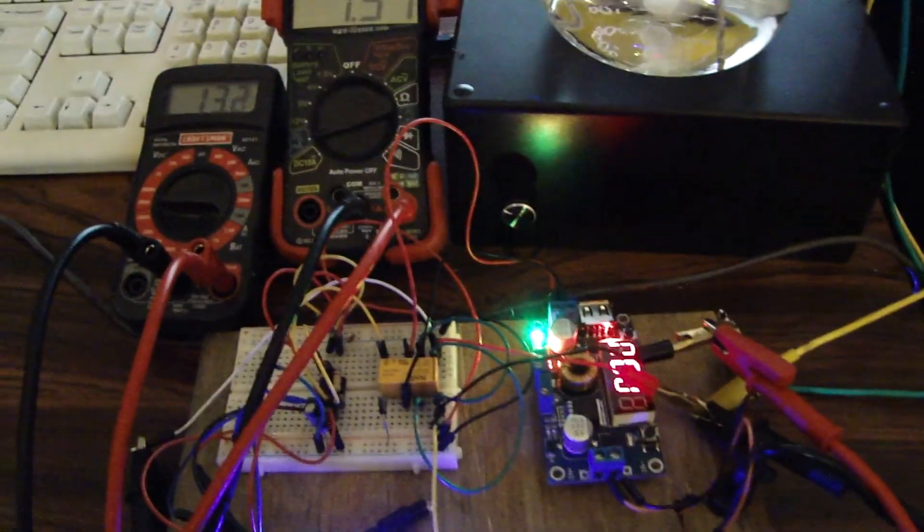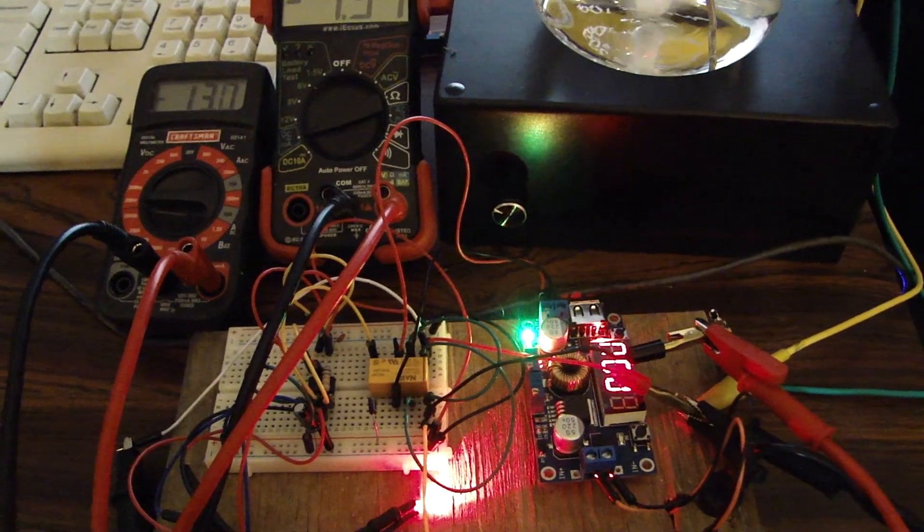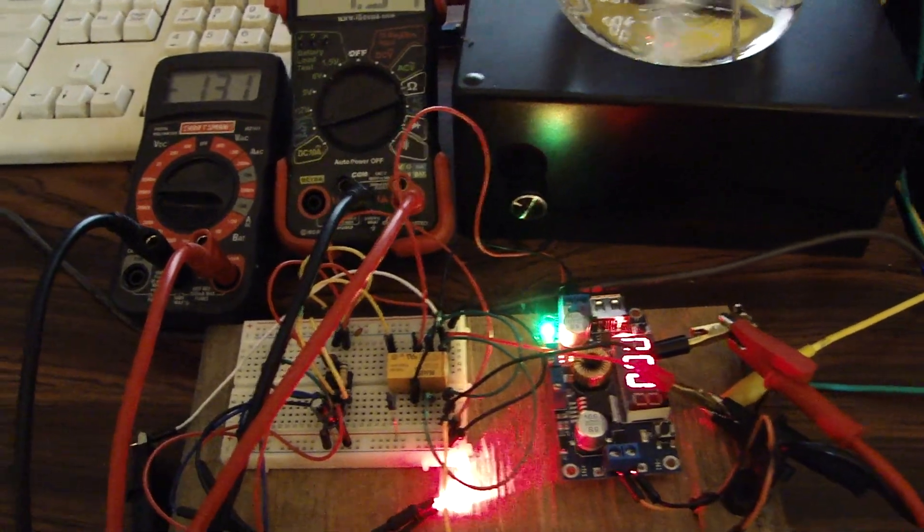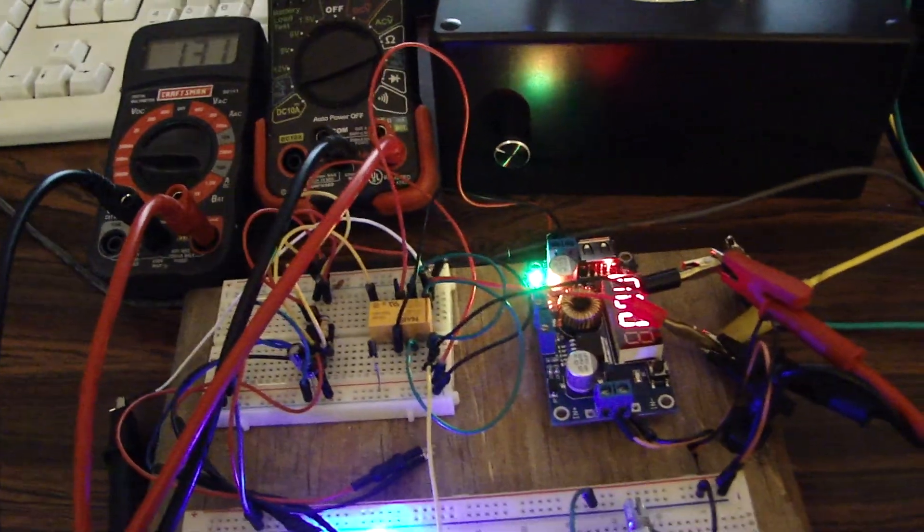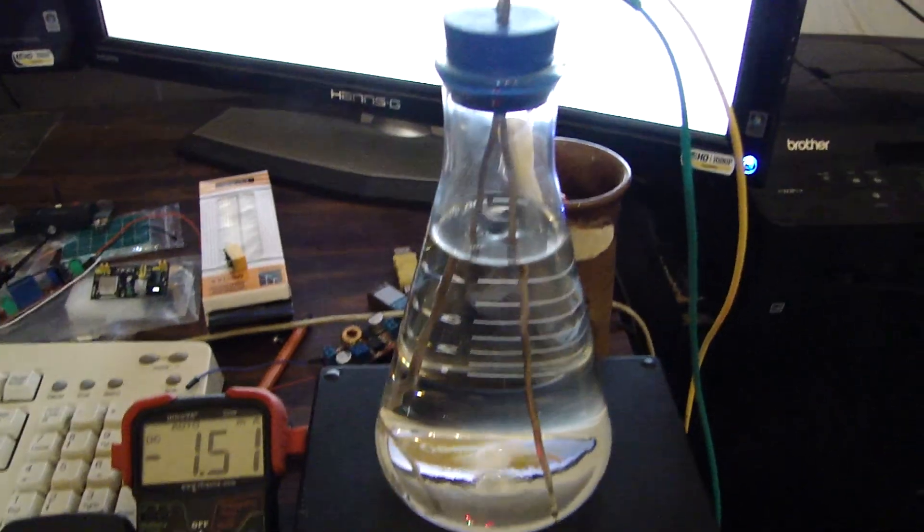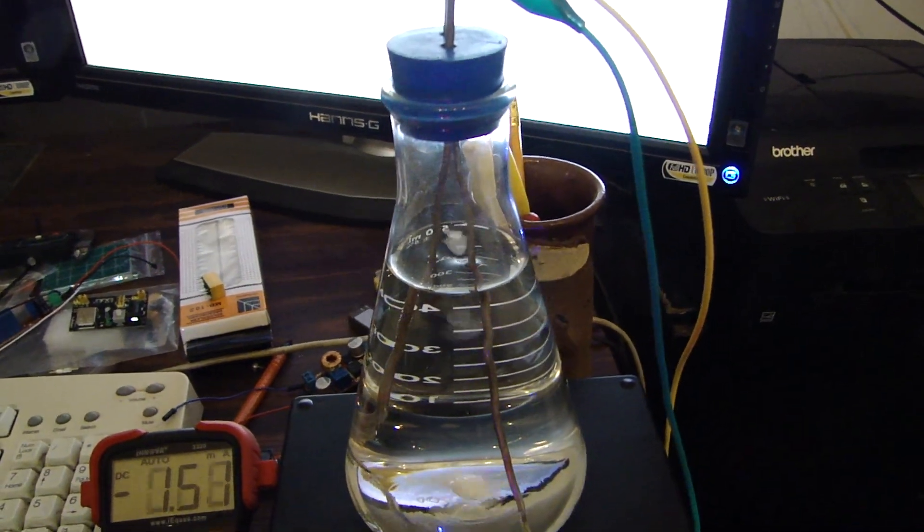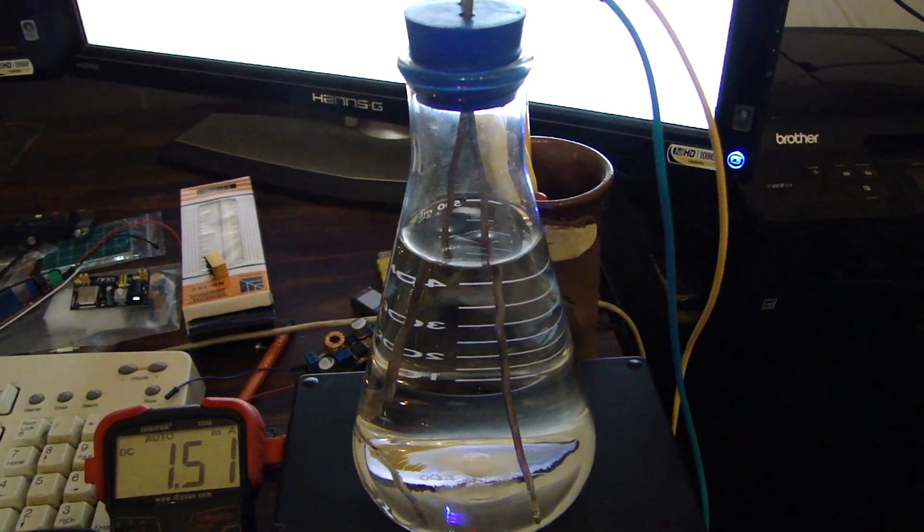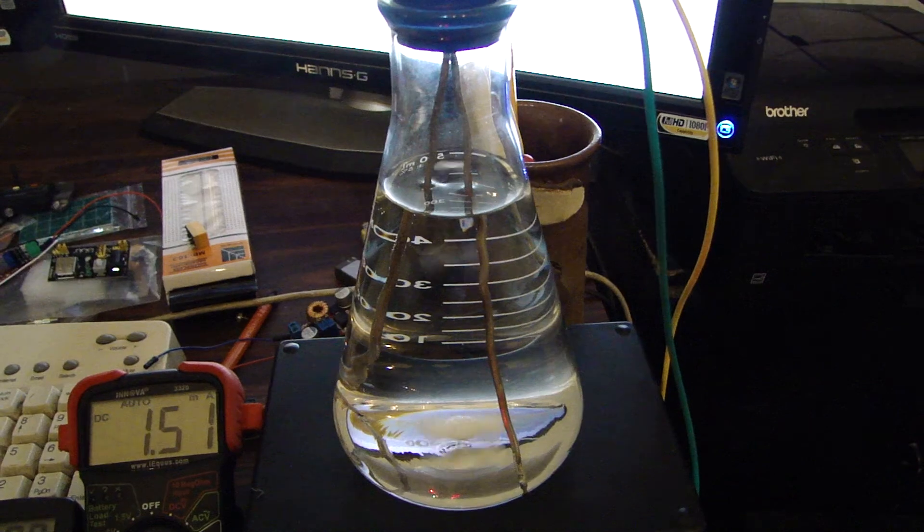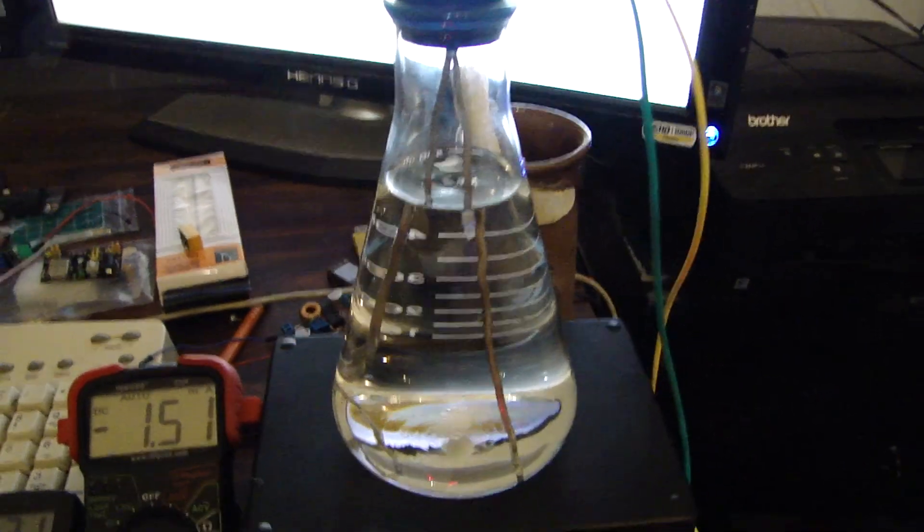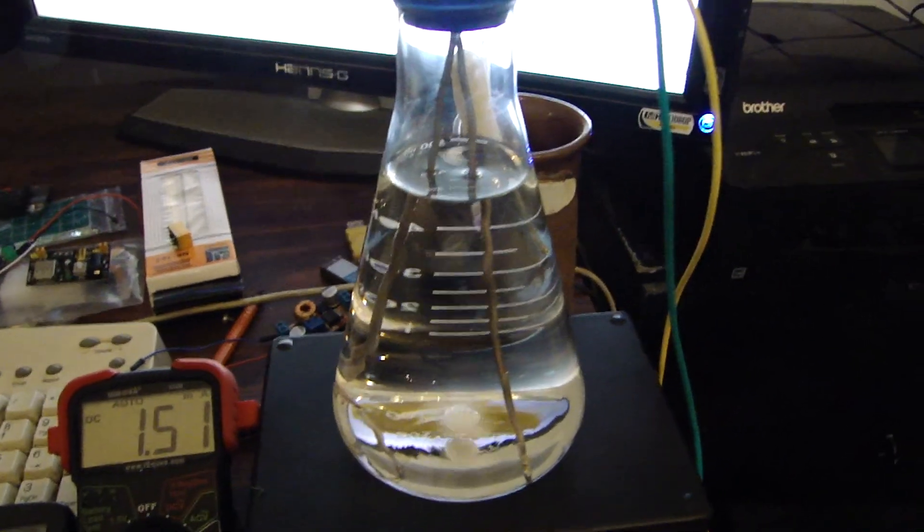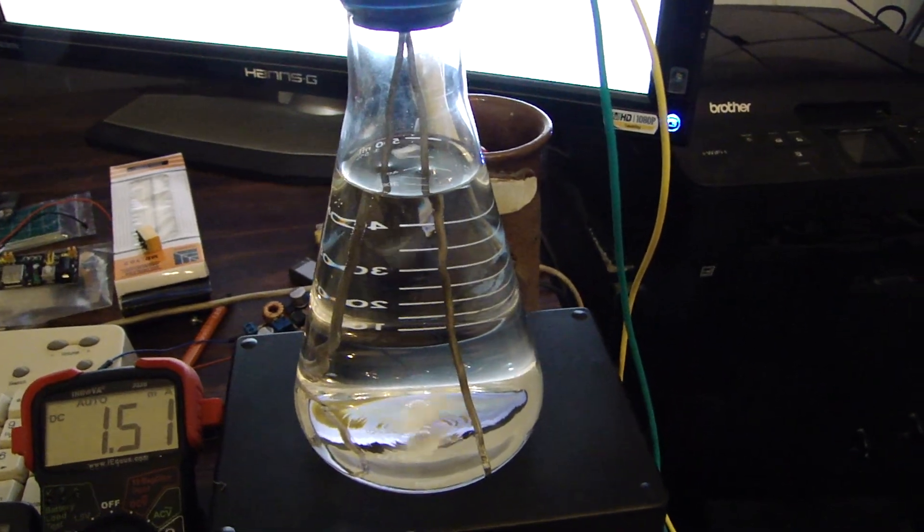We've got it set at 1.5, approximately milliamp, and then running up to our silver rods and magnetic stir. It's kind of fast. I like to have it go slow.